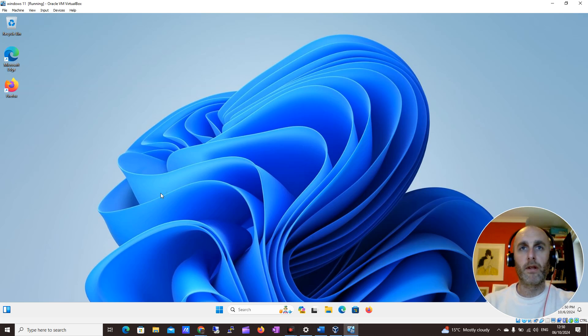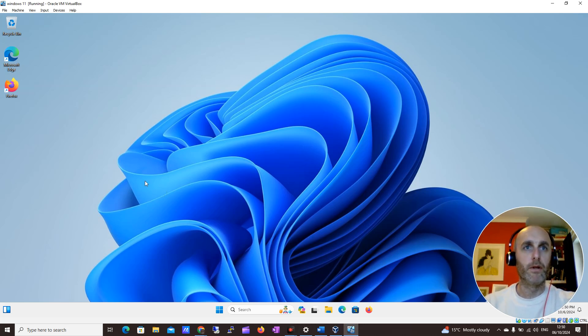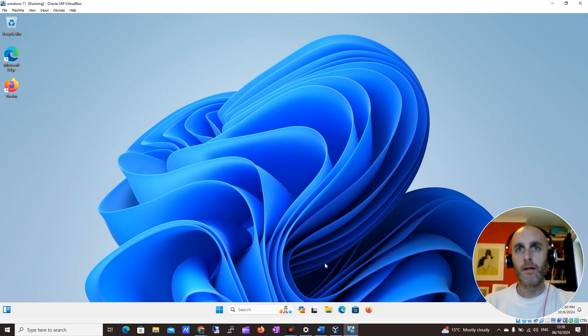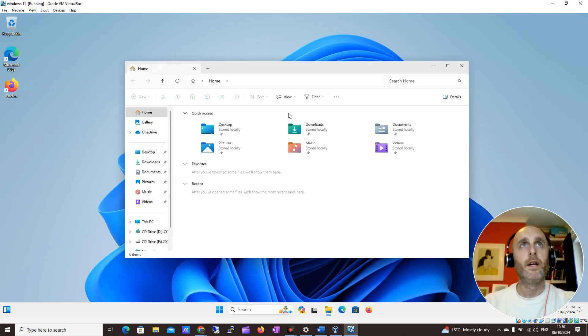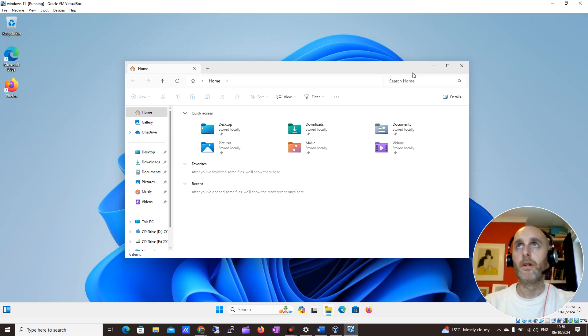So you're on Windows 11 and you want to access some of your files. Where do you go? One of the easiest ways is to click this little folder down here, and you will bring up your File Explorer.